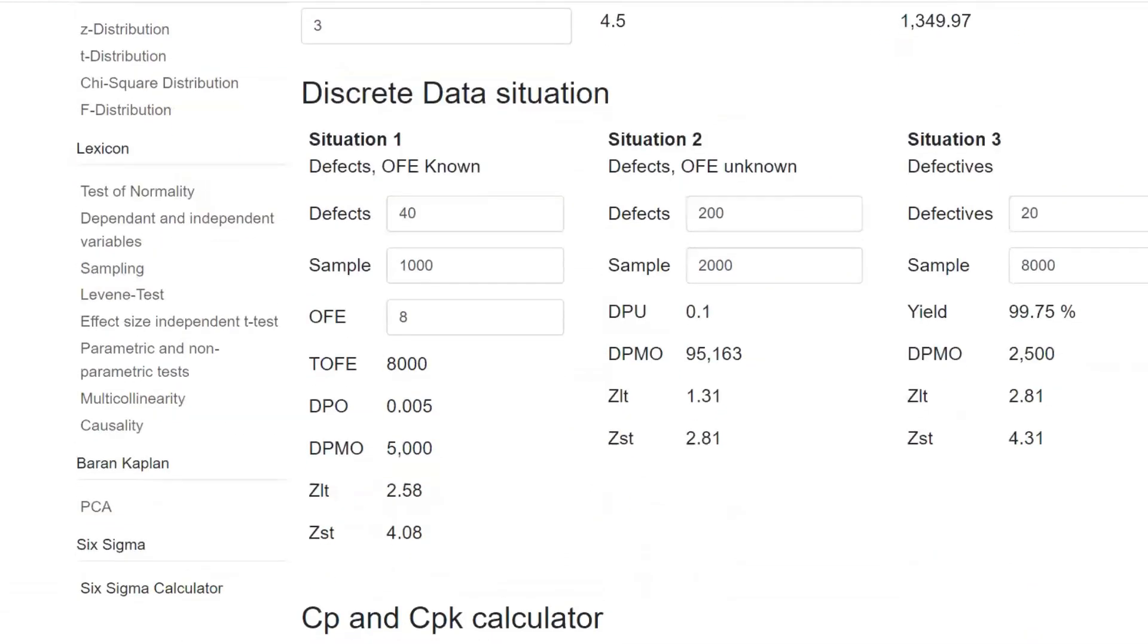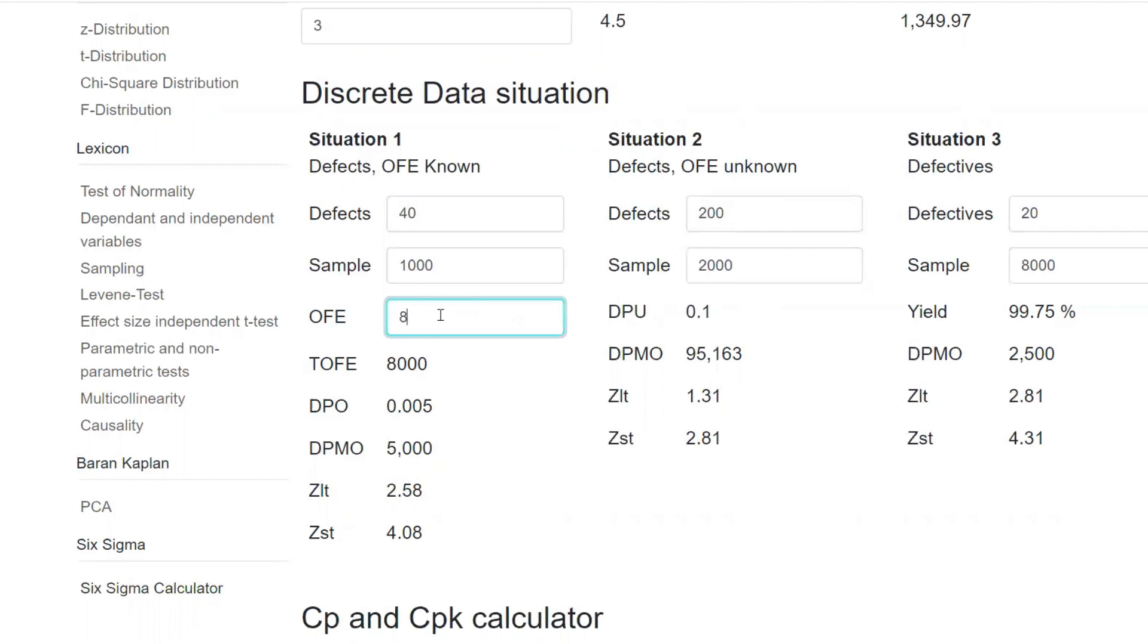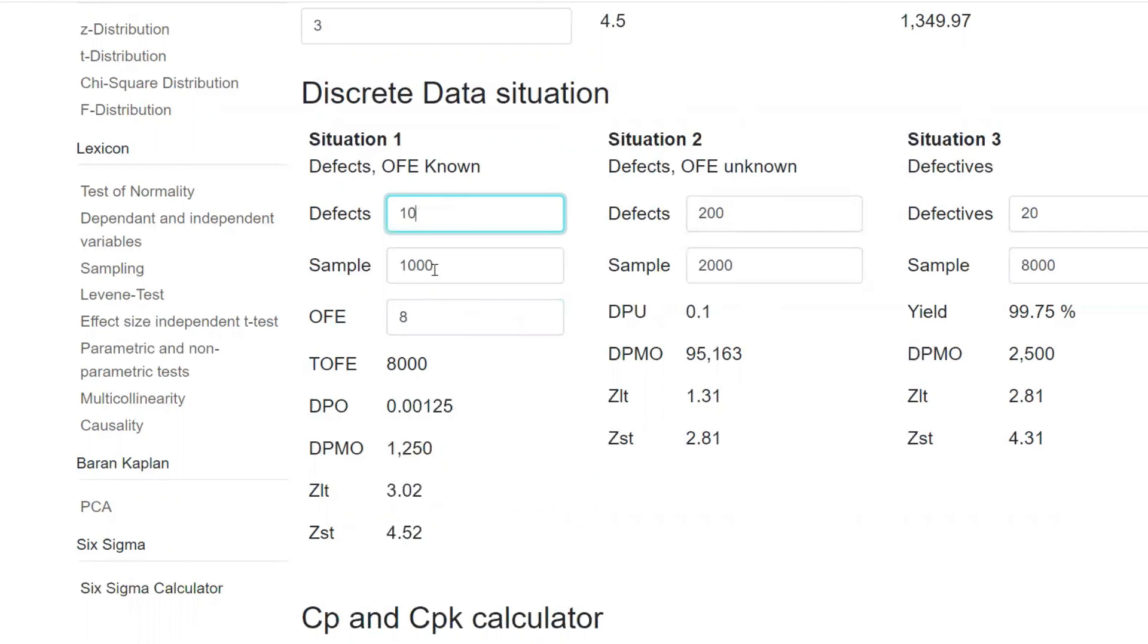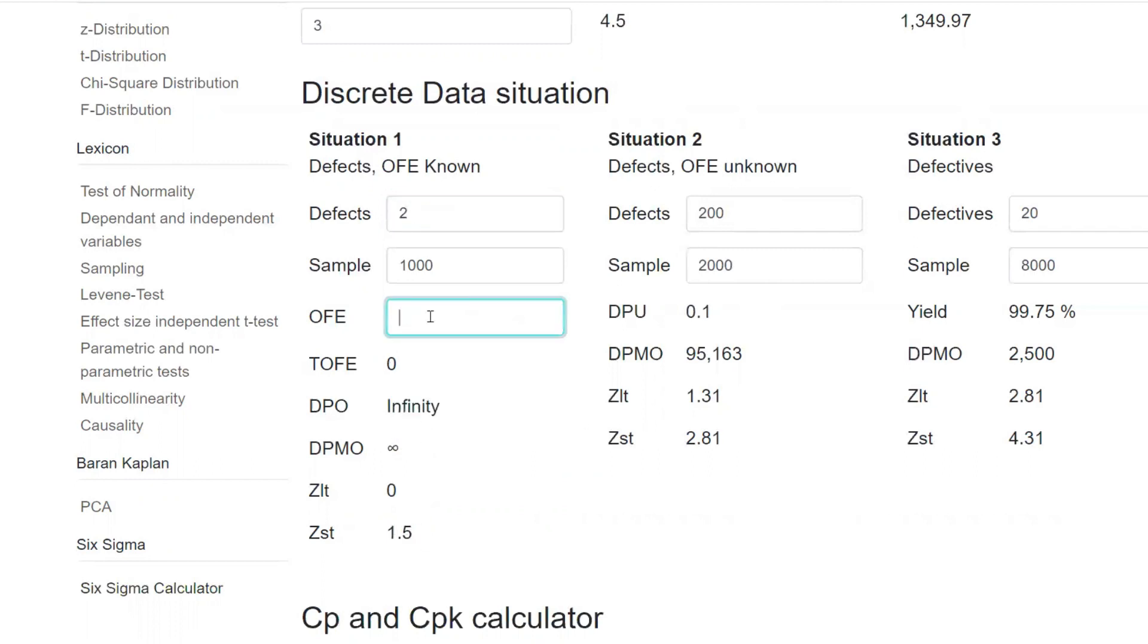Exactly the same thing, even if you have a discrete situation. For example, it's defects and we want to find out the OFE limit. Let's say you have a defect, a party defect, you have 1000 samples. Your opportunity for error or OFE, 8 critical to quality, 8. That means 8 parameters. Let's say your defect came down from 20. That means automatically it says 4.31 and DPMO is 2500. Let's say it comes down to 100. Let's say it comes down to only 2. It has gone up. So like this you can do it.